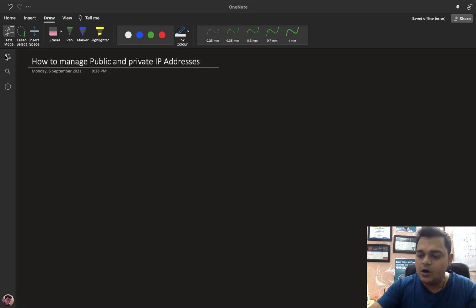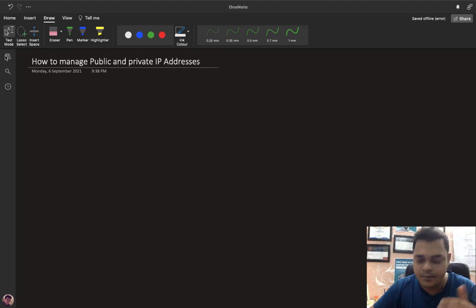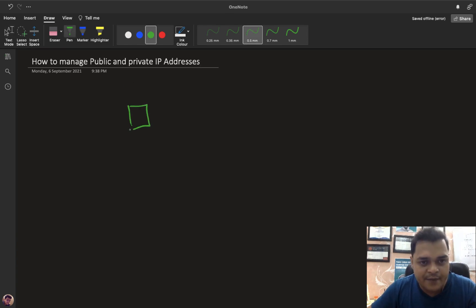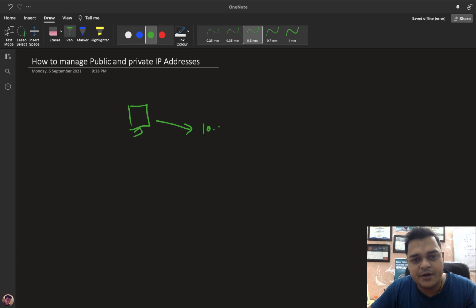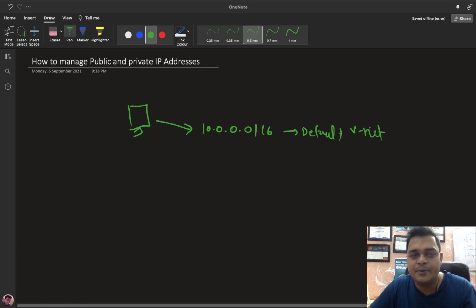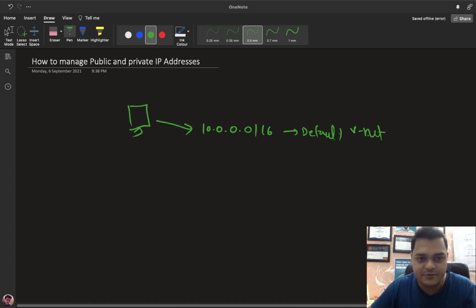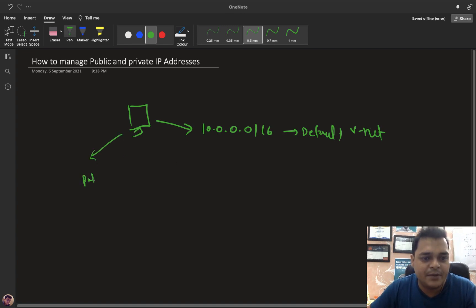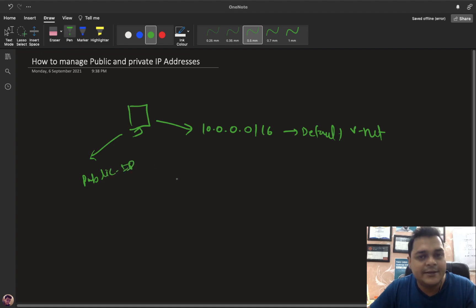Whenever you create your virtual machine with the default vNet, you will get a private IP address always starting from 10.0.0.x because Azure uses /16 for the default vNet. In a /16 you will get an n-number of IP addresses — approximately more than 65,000. And you will randomly get one public IP address as well. In this video I'm going to show you how you can manage your own private IP address and how you can fix your public IP address.